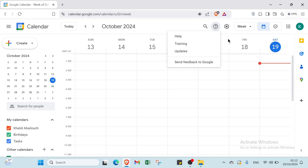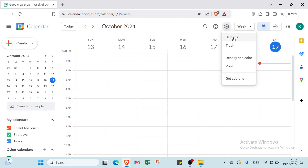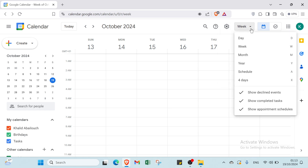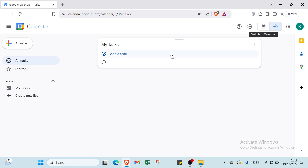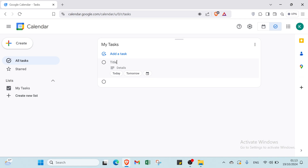Here we also have support options — for example, training, updates, and send feedback to Google. Then we have Google settings, including trash, transitions, color, print, and get add-ons. For your view, you can choose Today, Week, Month, Year, Schedule, or Four Days. Additional display options include: show declined events, show completed tasks, and show appointment schedules.